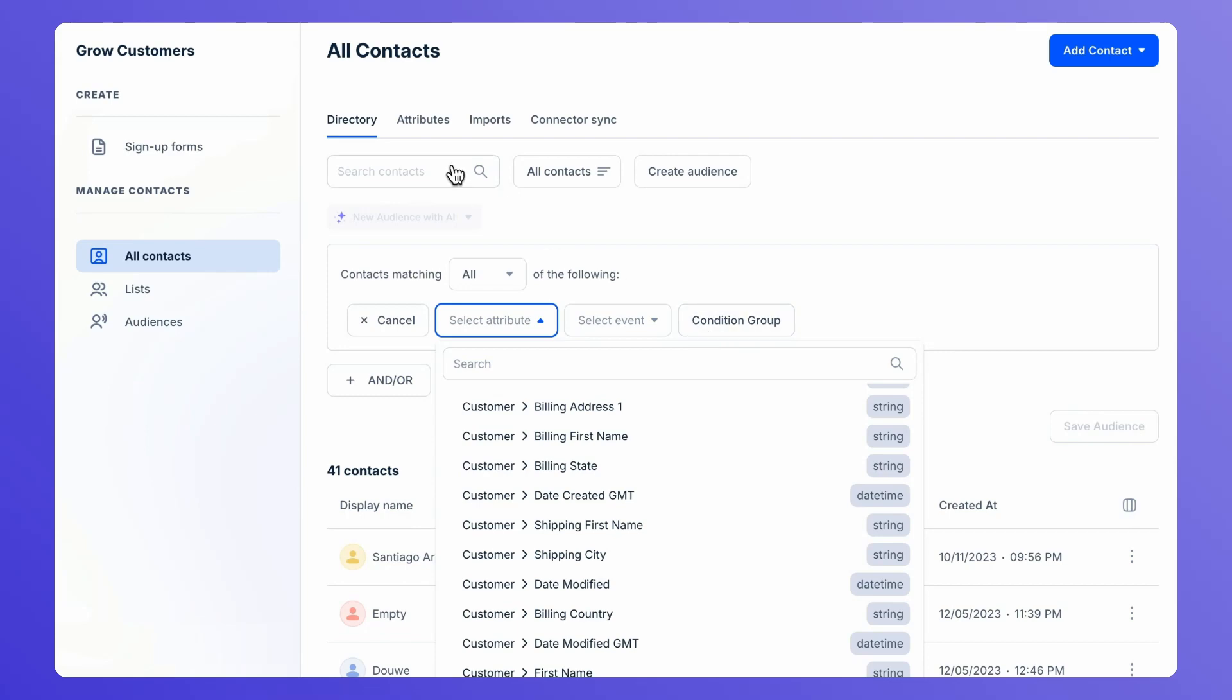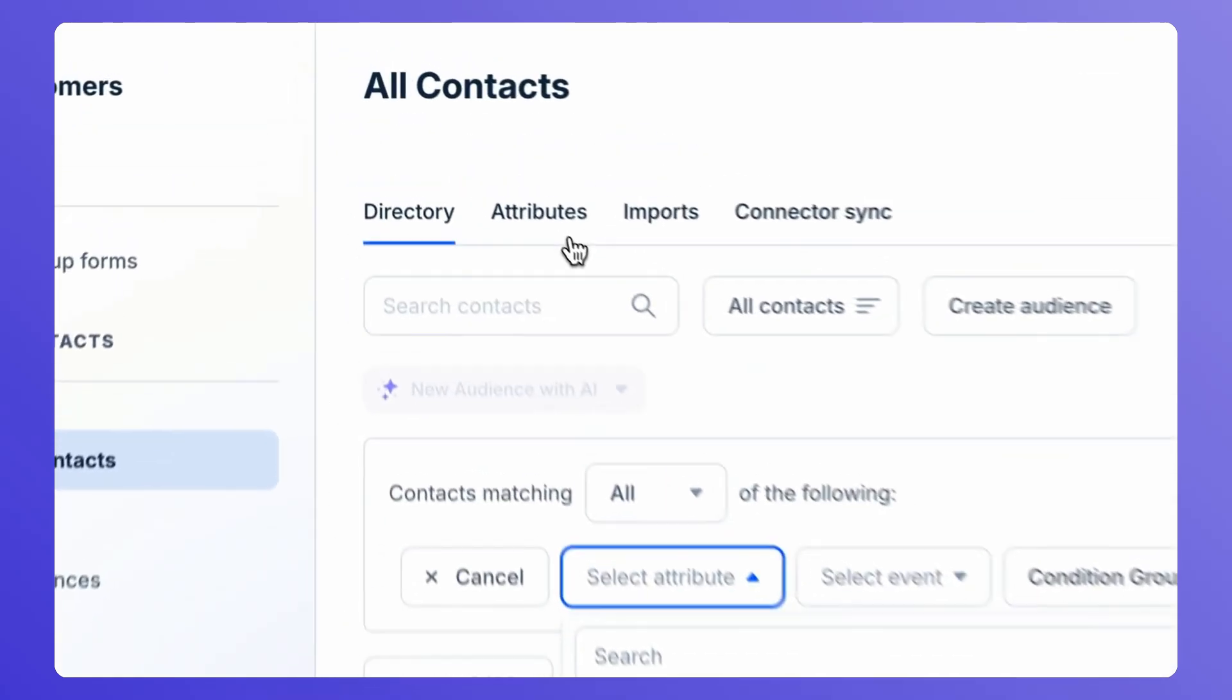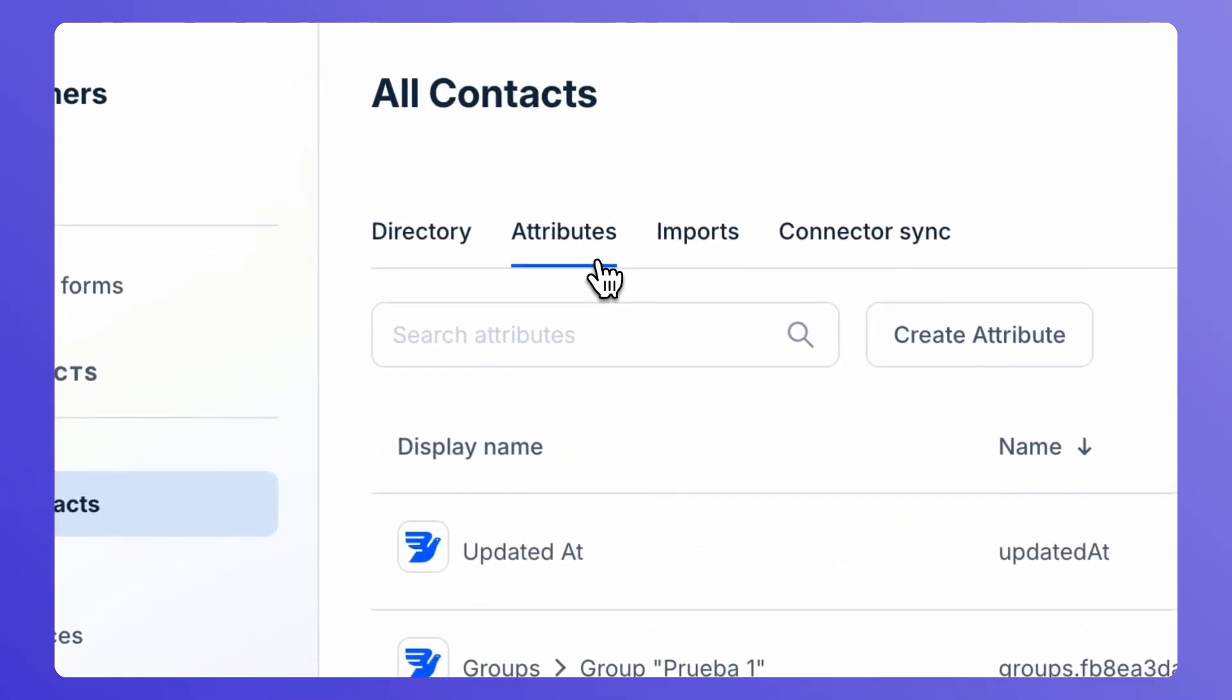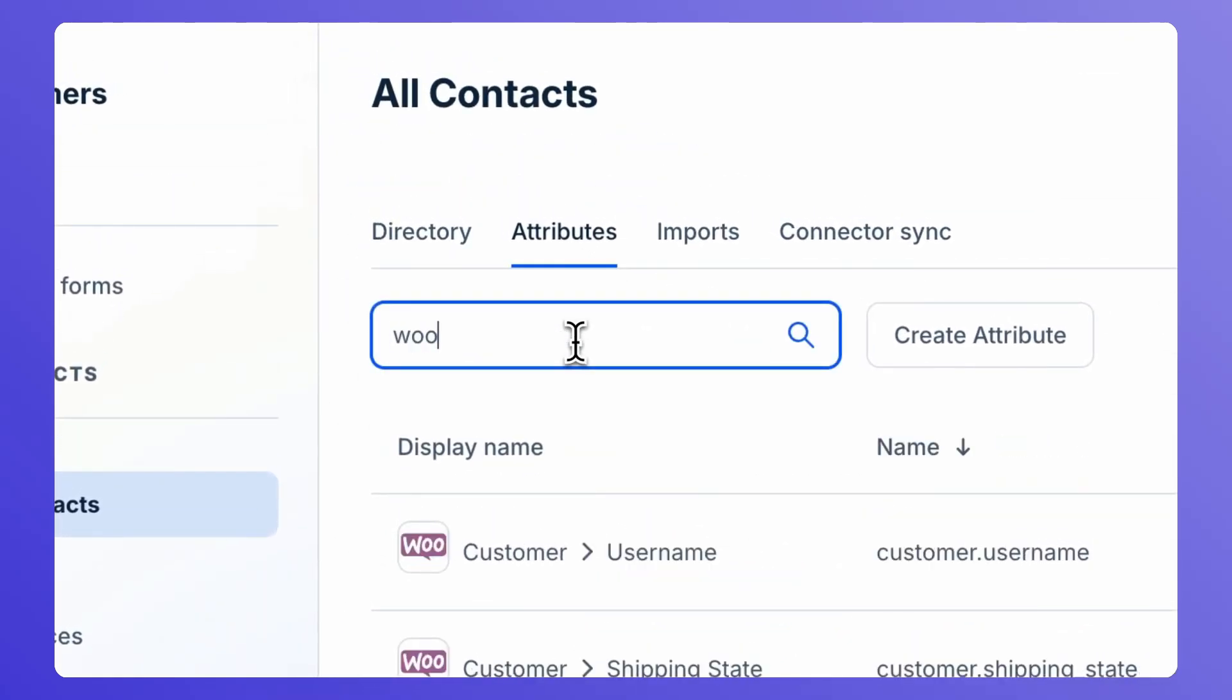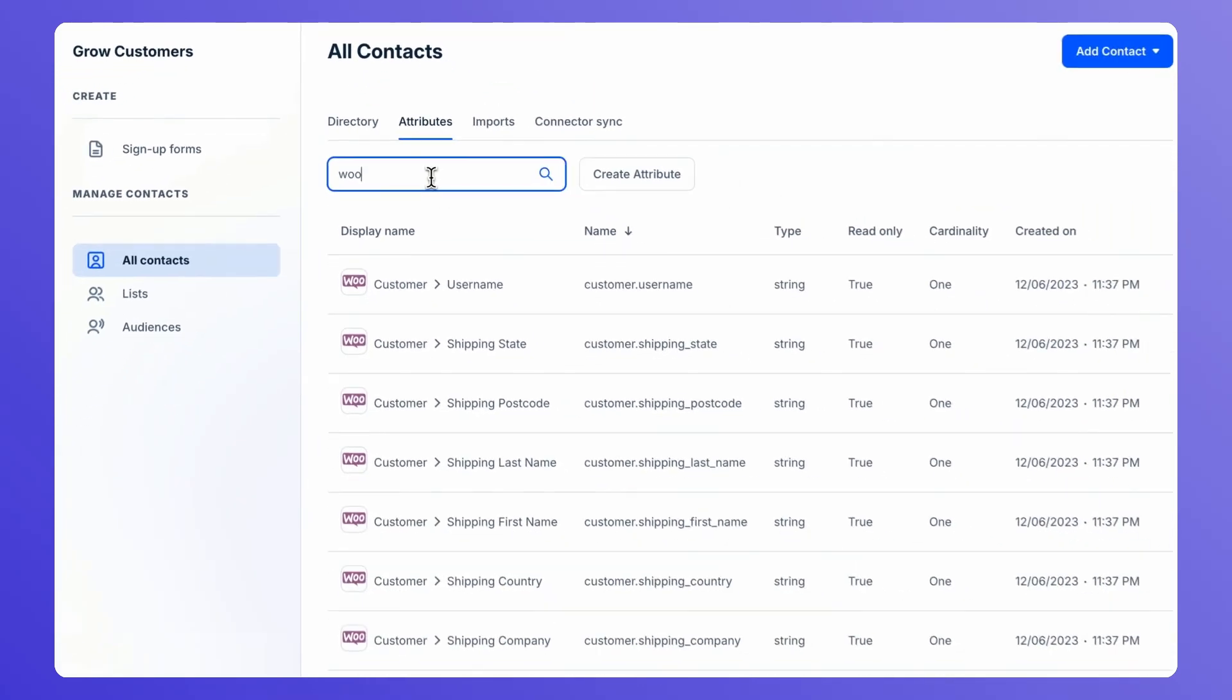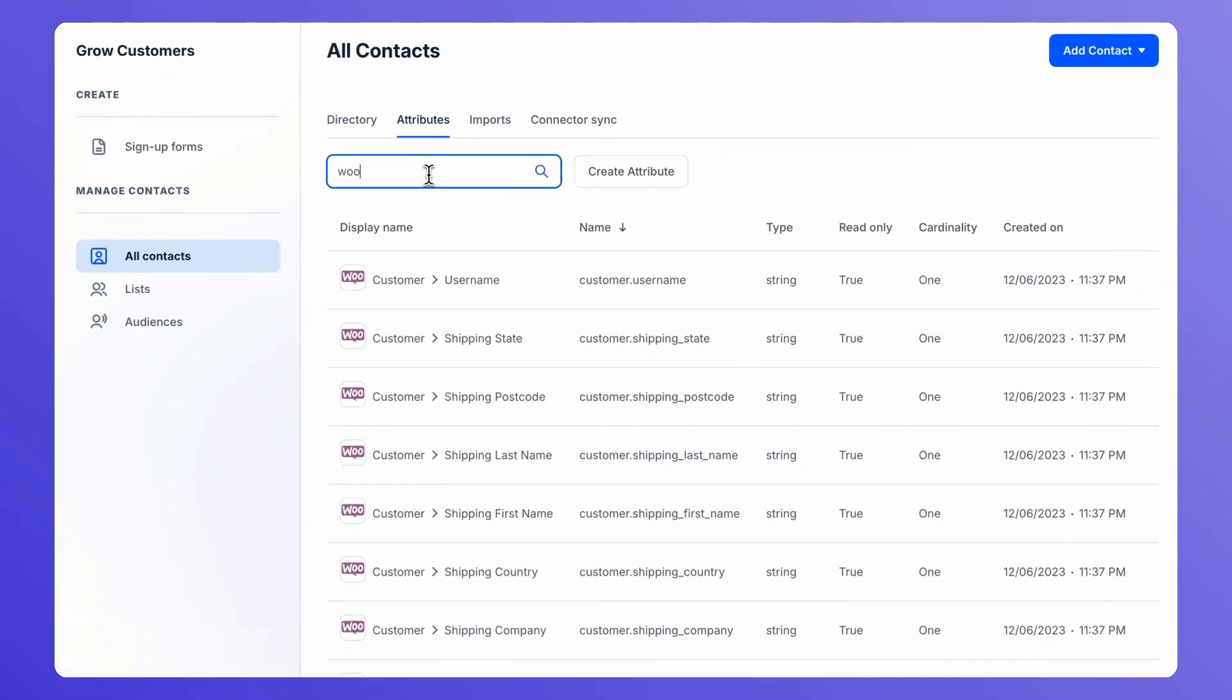But that's not all. You can take a look at all the attributes that are possible with the use of WooCommerce under the Attributes tab.